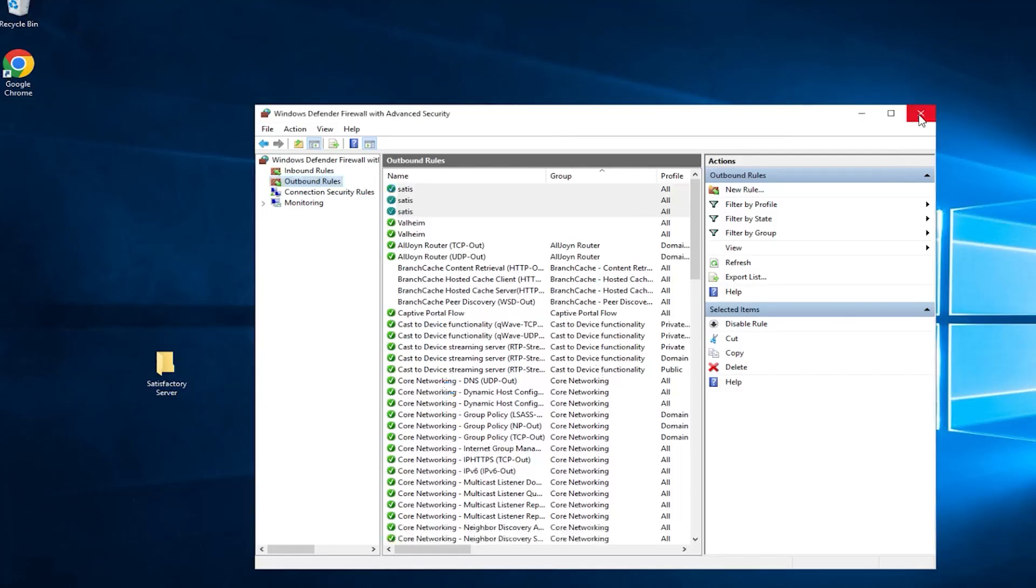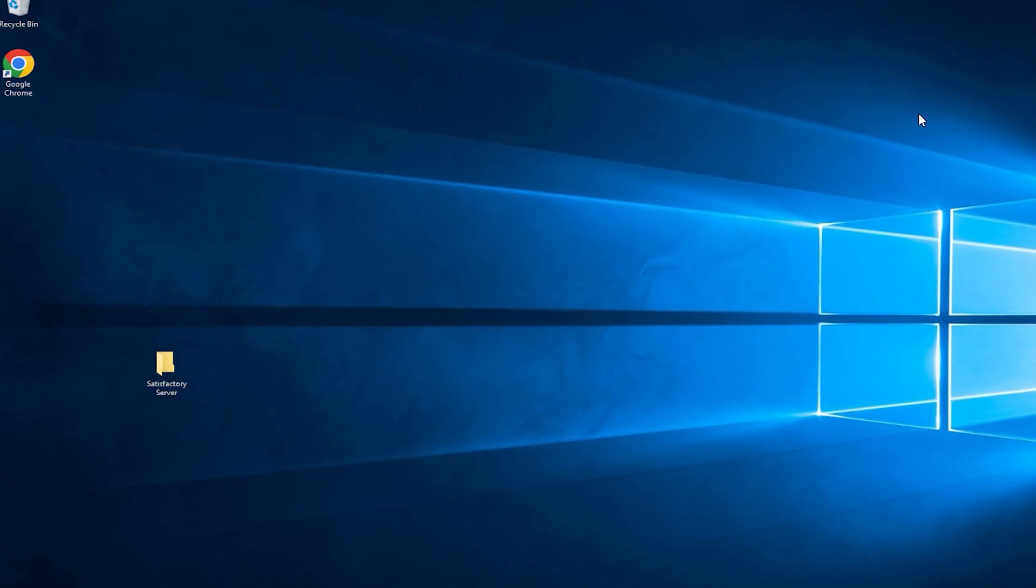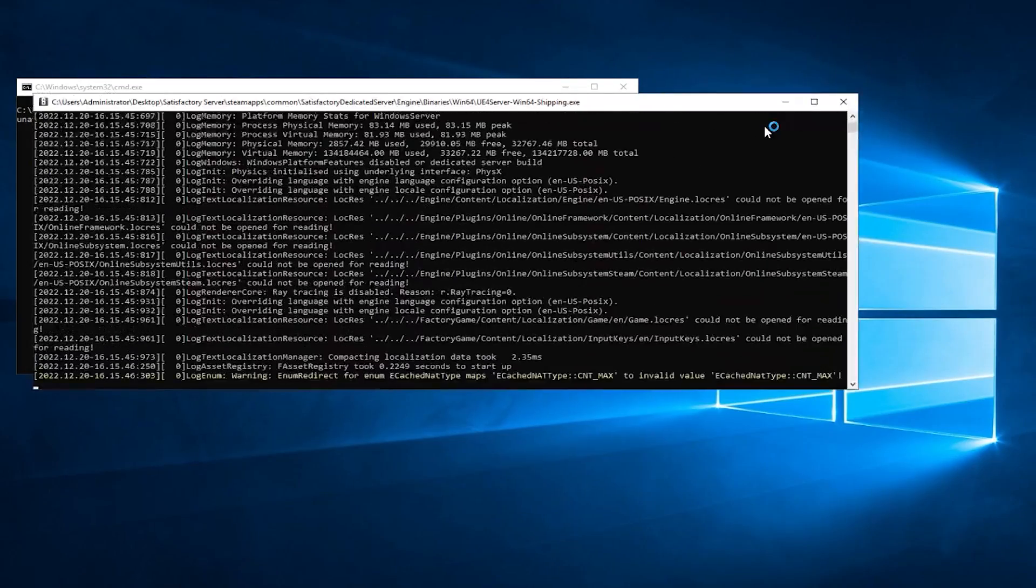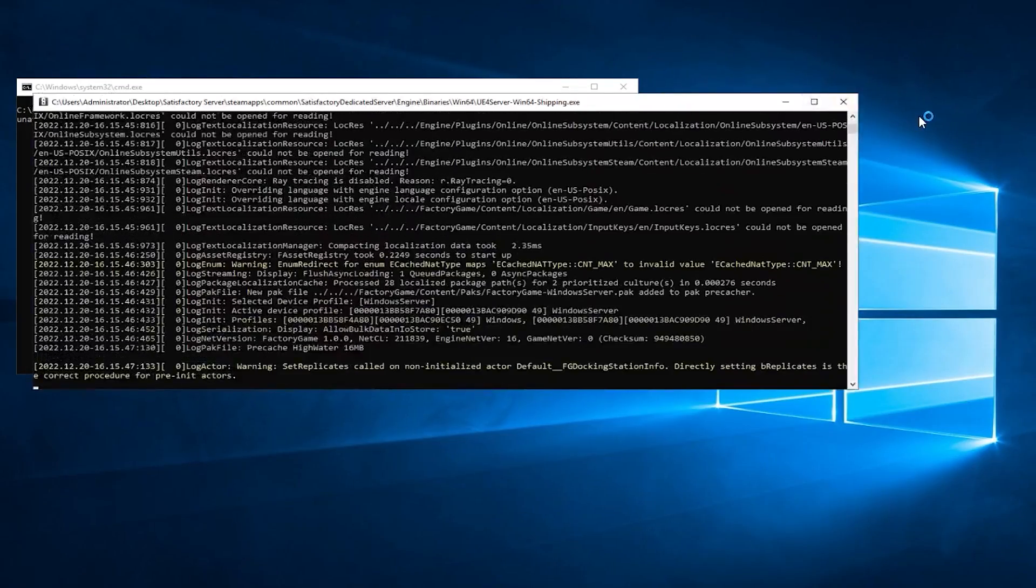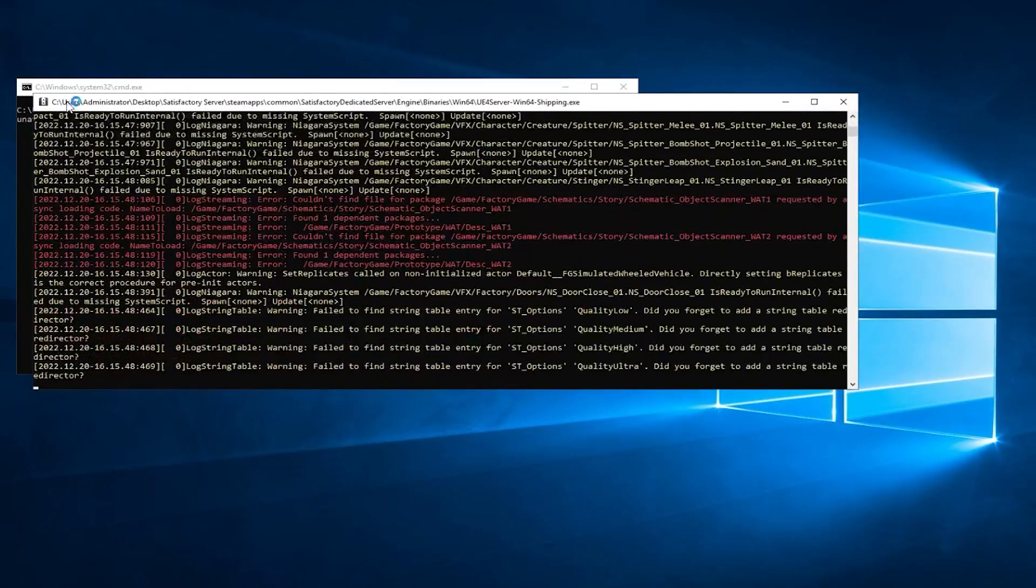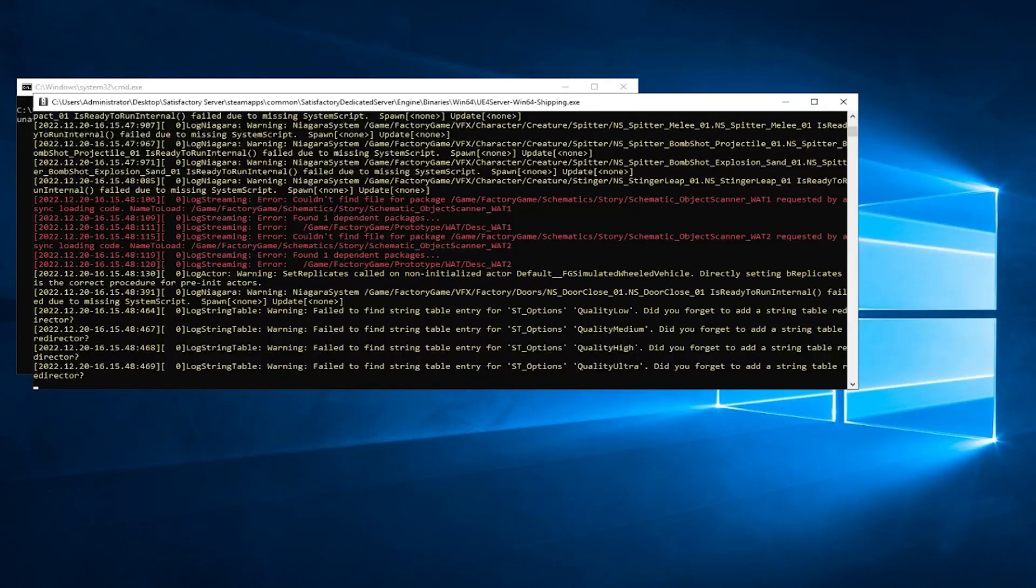After that feel free to close the window and start the server by double clicking on the file that you created earlier and wait for the server to come online, which can take a couple of minutes.